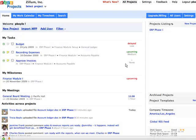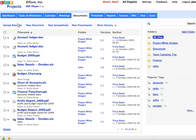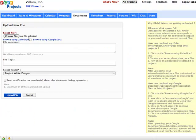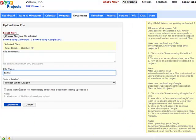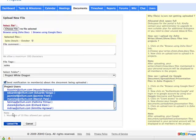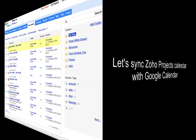You can upload your documents from Google Docs. Apart from attaching documents from Zoho Docs or from your personal desktop, now you can directly upload your Google Docs documents into Zoho Projects with Browse using Google Docs.